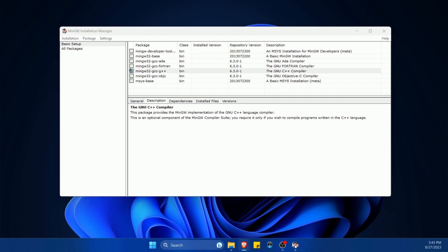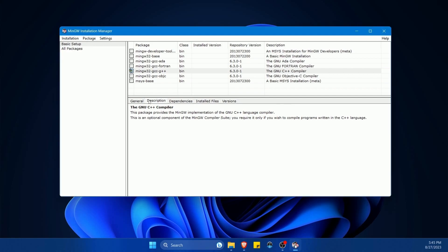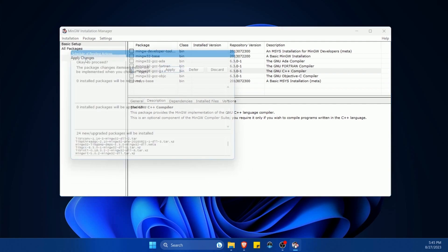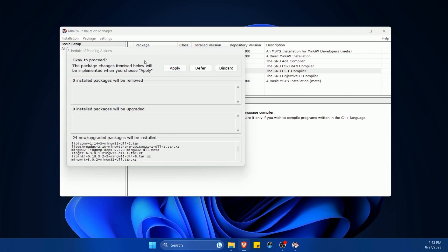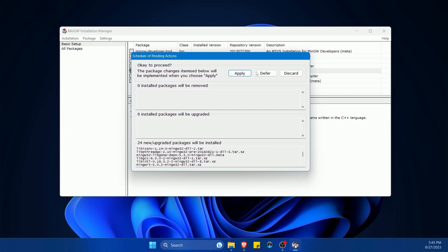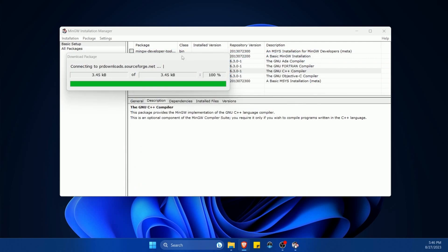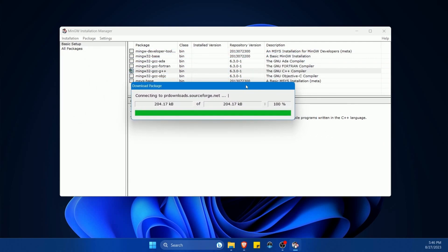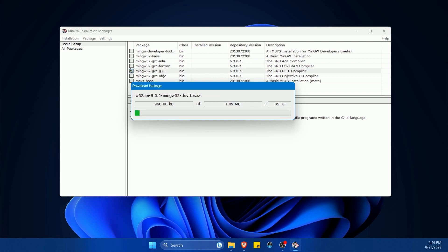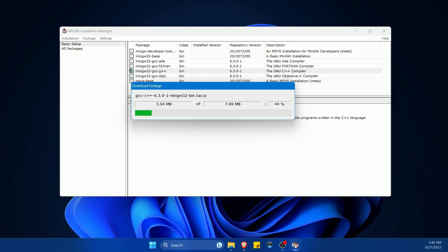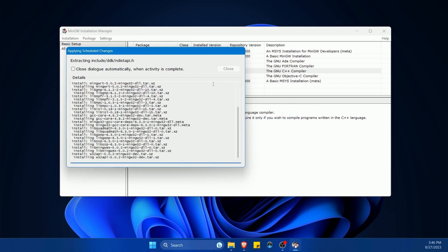I don't really need anything else because I only want to compile C++ and C programs. If you want something else, feel free to do it. And after I've done that, I'm going up to installation and hitting apply changes. It's asking me to apply or defer. I'm going to apply again. And now we are downloading all the packages that are related to the C and C++ compiler tools.